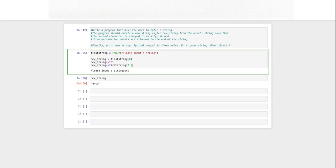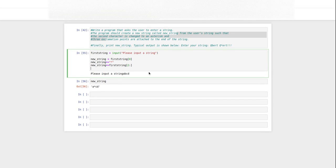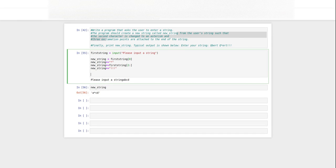So then the last thing we're going to do is add three exclamation points to the end of the string. So new string plus equals three exclamation points. Then we're going to print new string.